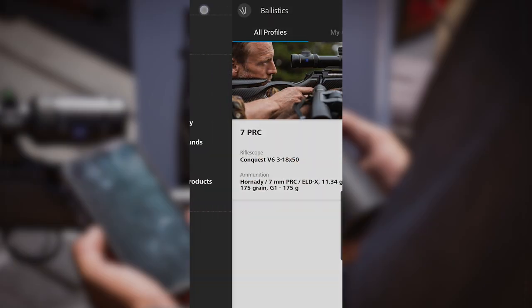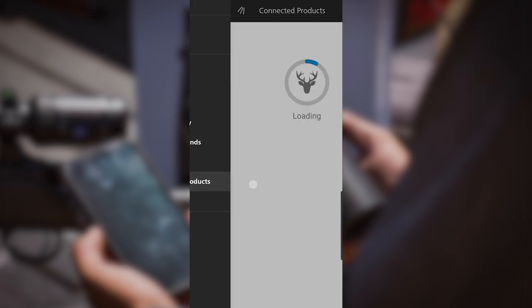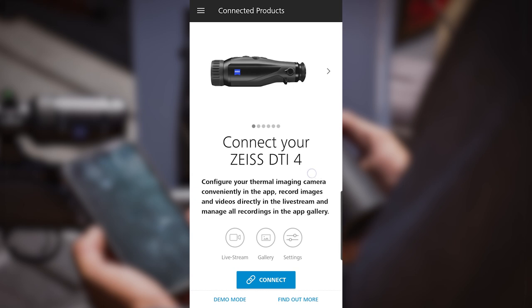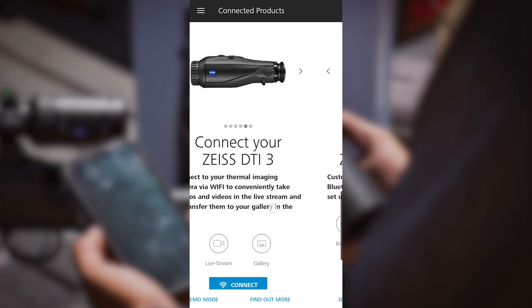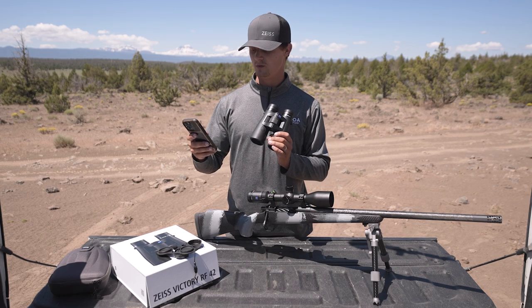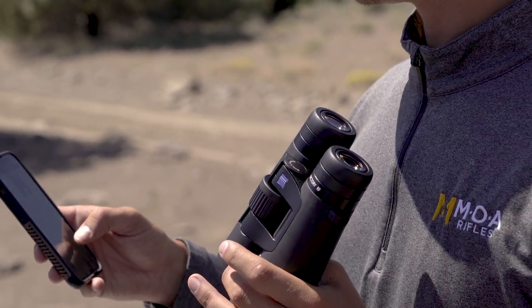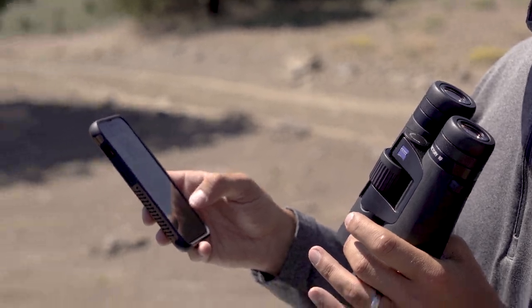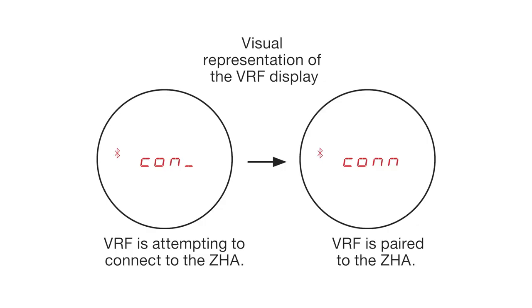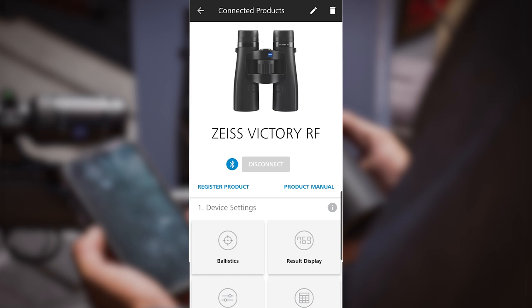At this point my ballistic program is saved in the app. I want to go back to the main menu and go down to connected products. I want to find Zeiss Victory RF. Click on that and you'll see a yellow connect button. I'm going to click the yellow connect button and hold down the set button until I see CON in here. Let off once you see it. It'll prompt you to click pair. Now I'm connected. You'll know you're connected when it says CONN inside your binoculars.